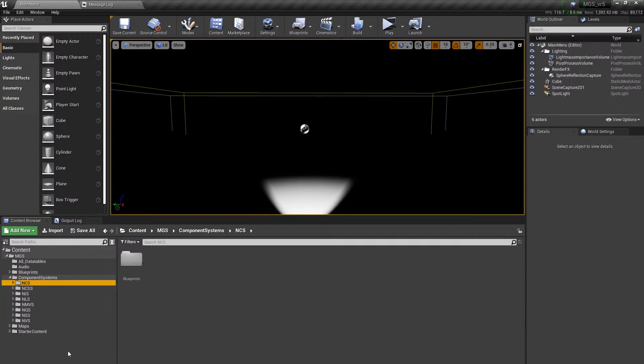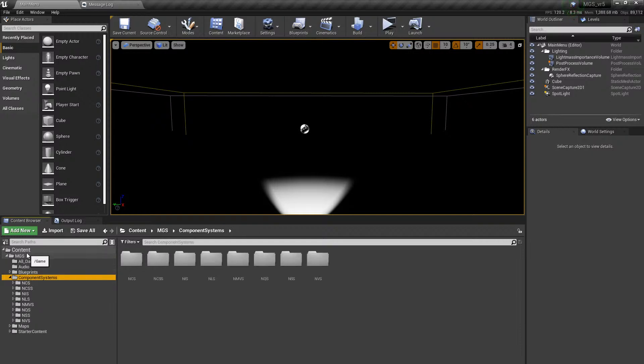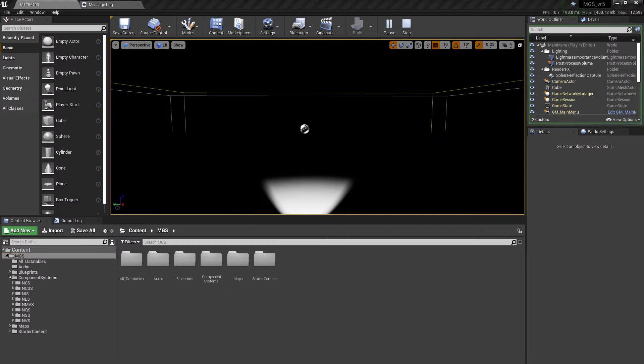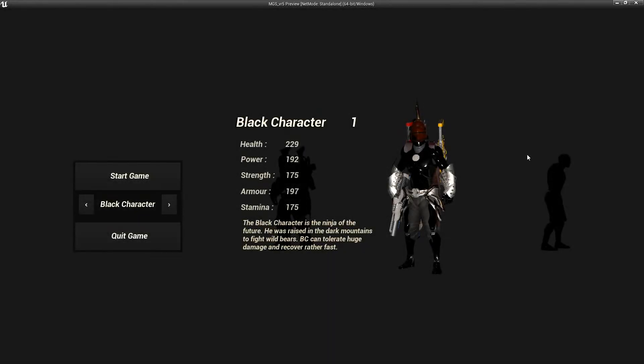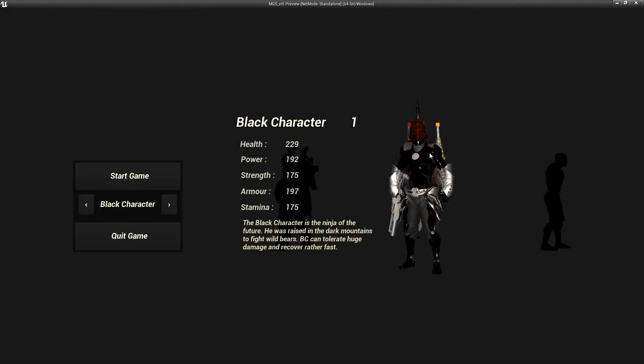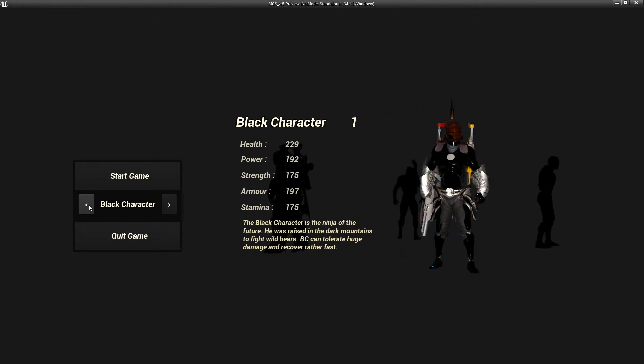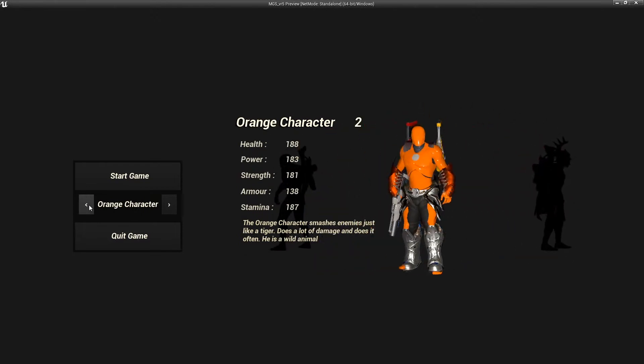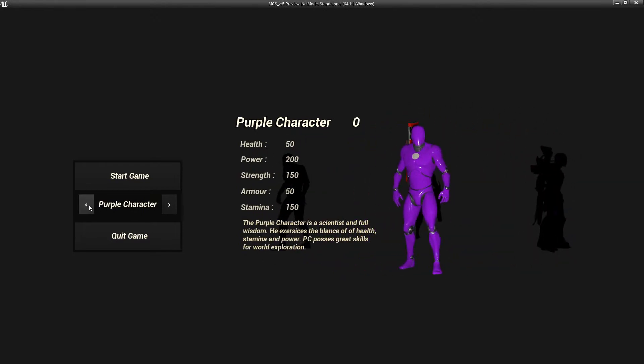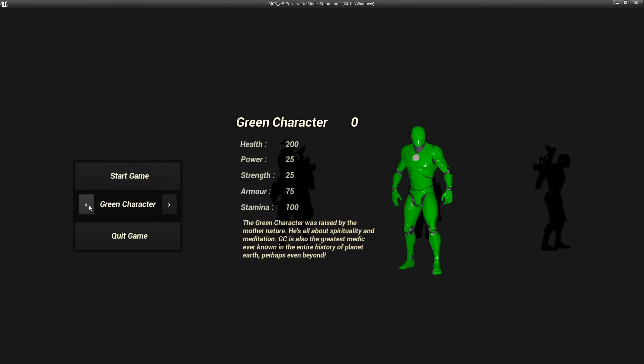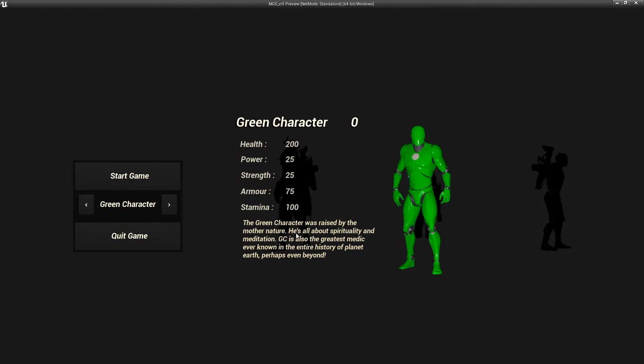Let me show you in action how they look. So you are probably familiar with the menu system. I already played with this character, this character, this character, so let's play with that one. Start game.